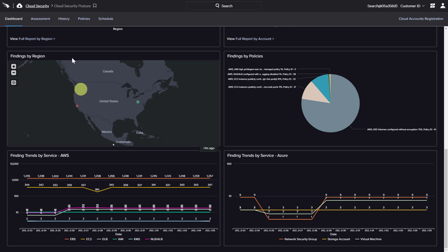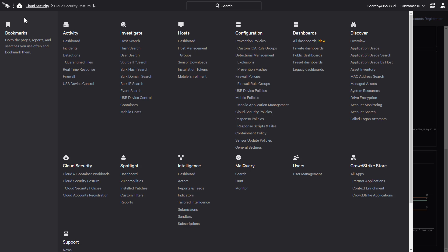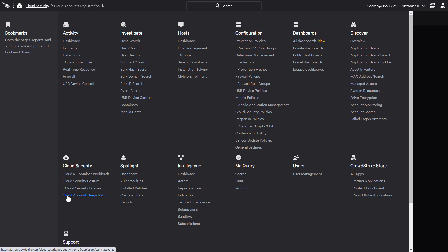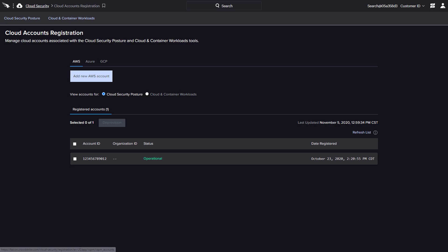Getting started is quick and easy. Directly in the Falcon user interface, the intuitive registration process is available for AWS, Azure, and Google Cloud.